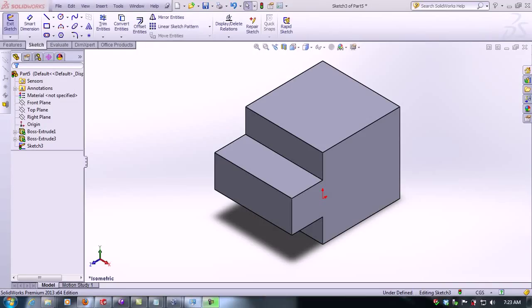In this video tutorial, we're going to learn how to use a rib feature within SolidWorks.